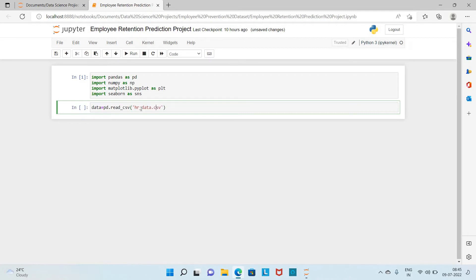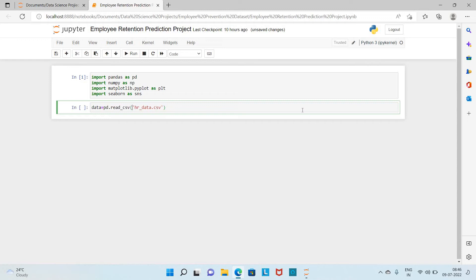I am having this dataset in the same folder in which I am having this notebook. If you have this dataset in another folder, you can provide that path here to load the dataset. I will share this dataset in the description. You can download it from there.